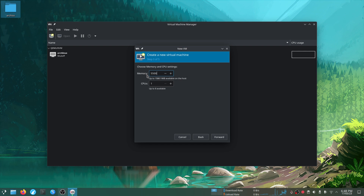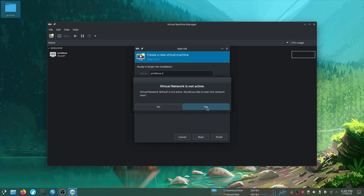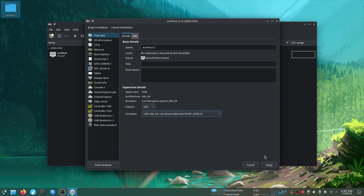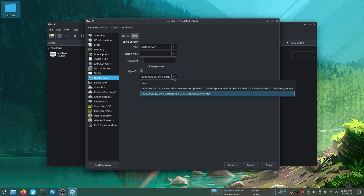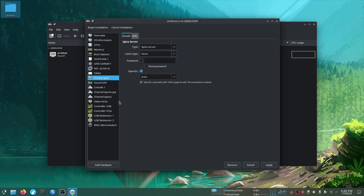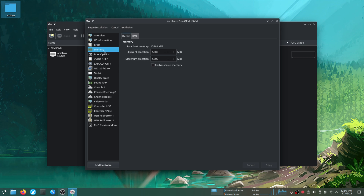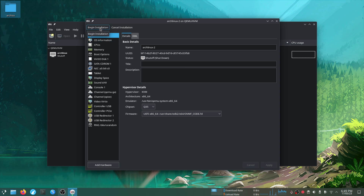I'm going to allocate about 5 gigs of RAM, and CPU cores will be half of my system's CPU cores. For storage, I'm going with 80 gigs. Remember: do not forget to select the UEFI BIOS. In the Spice tab, select OpenGL then toggle listen type to none. In the Video VirtIO tab, you can select 3D acceleration if you want — remember this will impact your performance. That's it, now let's begin the installation.